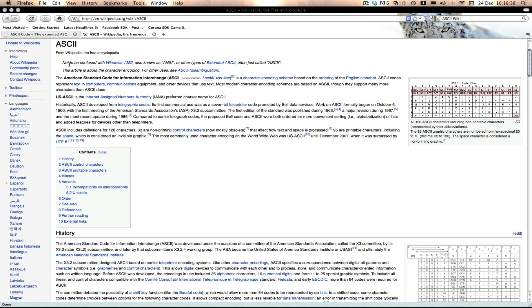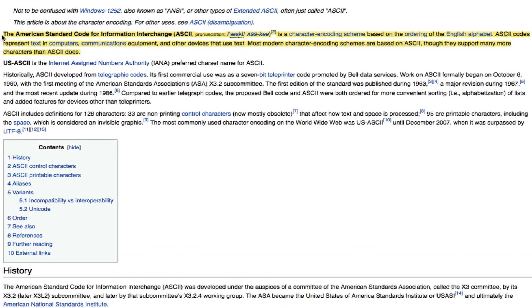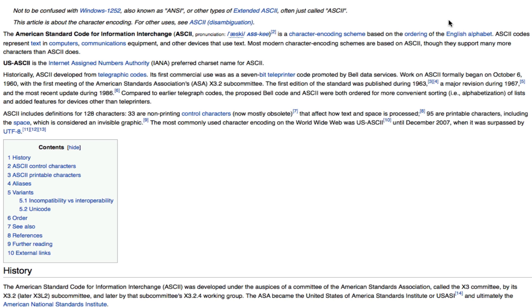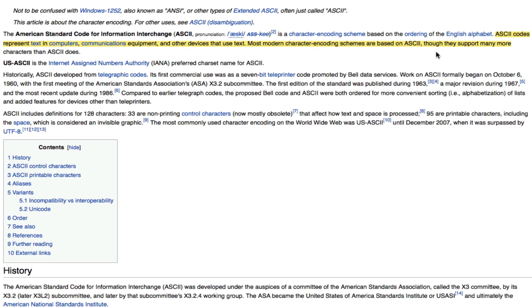Now, this is the Wikipedia here, and you can see this is what ASCII stands for, the American Standard Code for Information Interchange, and it's basically how all the characters on your keyboard are encoded. ASCII codes represent text in computers, communications equipment, and other devices that use text, and most common character encoding schemes are based on ASCII, though they support many more characters than ASCII does.